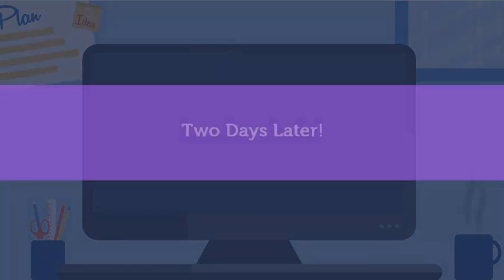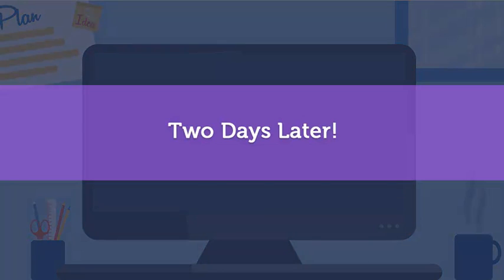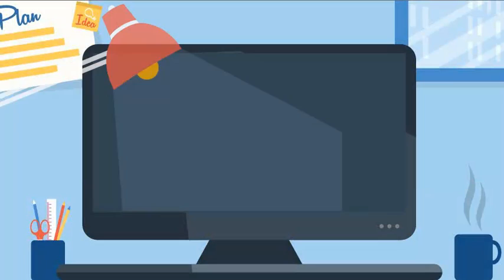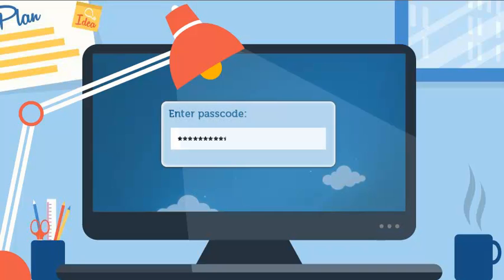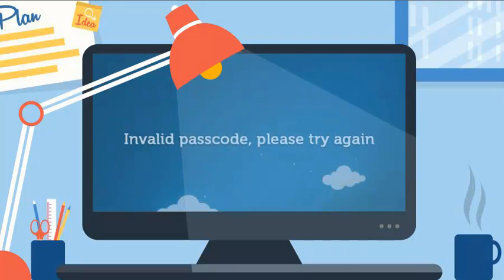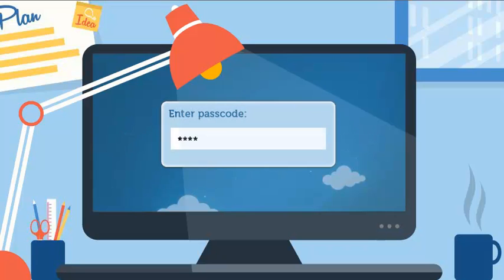Two days later, when you reopen it, you need to enter password. But it keeps warning, invalid passcode, please try again. You just failed to enter the right passcode.